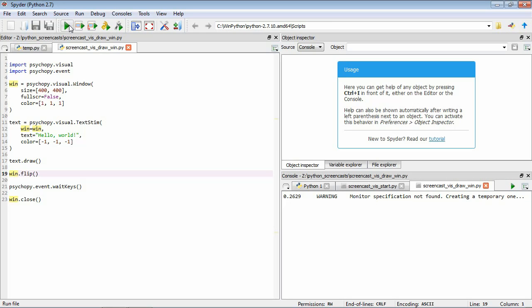So one way that I like to think about this is as if the window has got two layers, one in front of the other. So when we're using this draw command essentially what we're doing is asking Python to render this stimulus to the back layer. So because it's on this second layer that's behind the first, we can't actually see what we've done. So when we've done all the drawing we want to do, so if you'd like we've painted this back layer, we're ready to see the results.